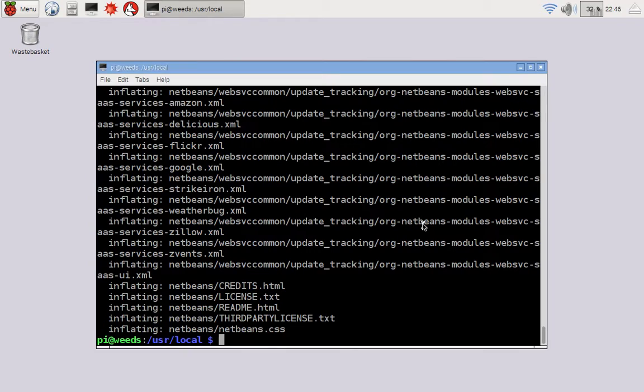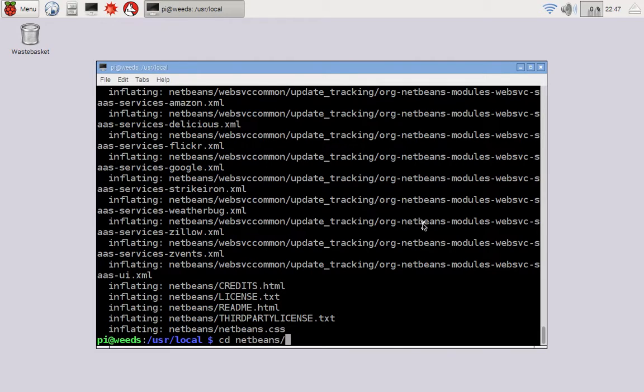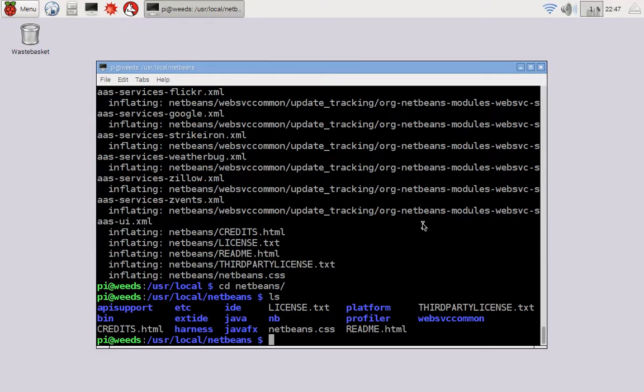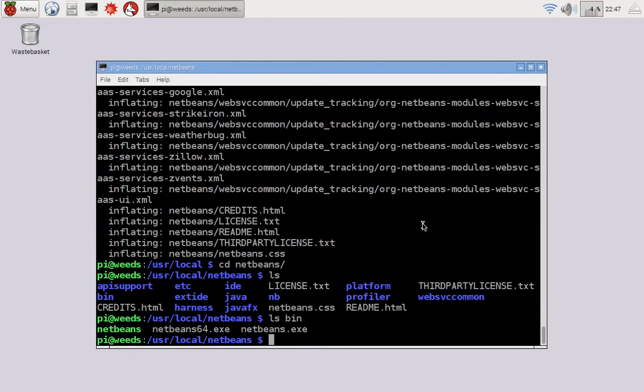Okay, so it's all expanded. And now I can go and cd into my netbeans directory that's now under usr local. And if I type ls, there's a bunch of stuff. In particular, there's a bin folder. And if I ls what's in the contents of that bin folder, there's various versions of netbeans. Those dot exes don't matter to me, but the netbeans folder does.